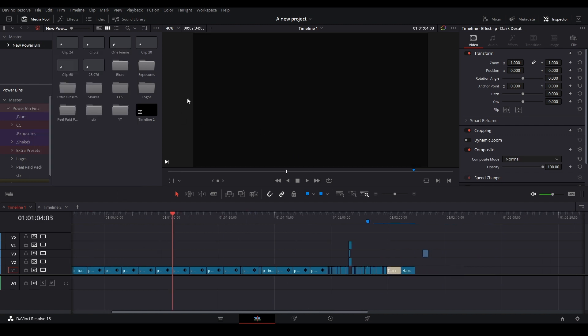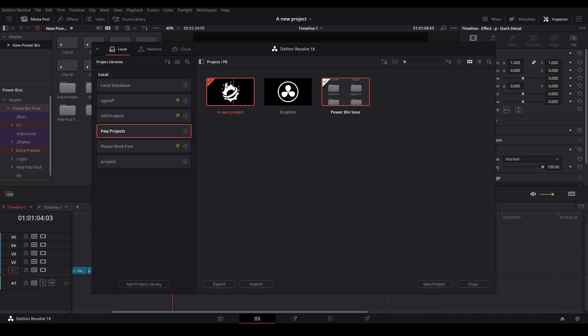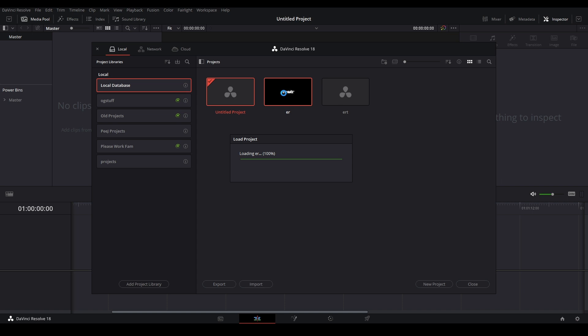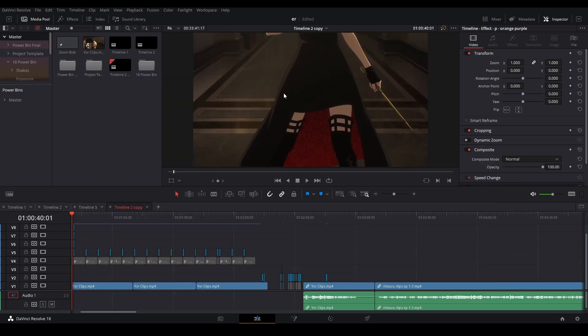And then once you are in DaVinci Resolve 18, you can go over here. Let's go to our local database just like that, and then let's go to one of these. I believe it's this one. Make a new project file, open it up, and I believe you can drag those bins into here and hopefully it will work. If not, I don't know.